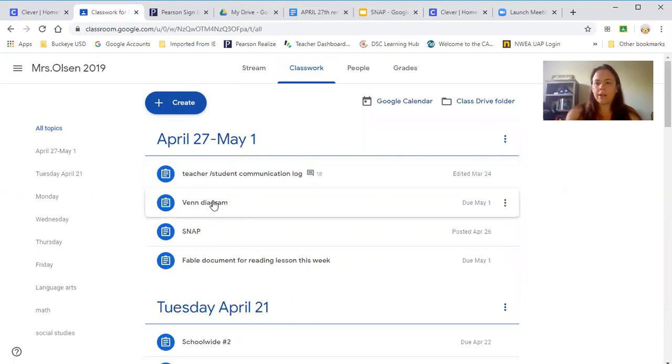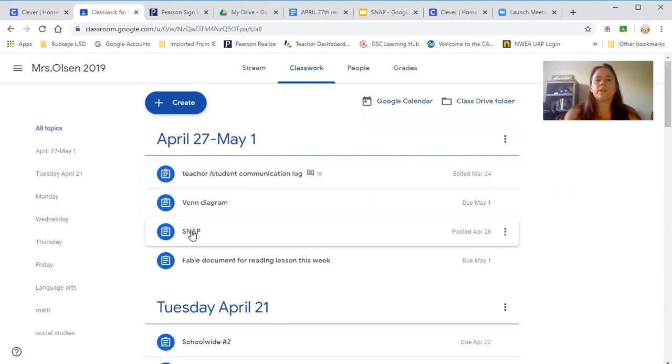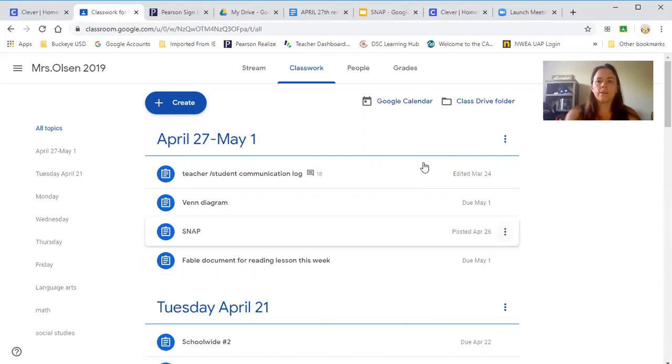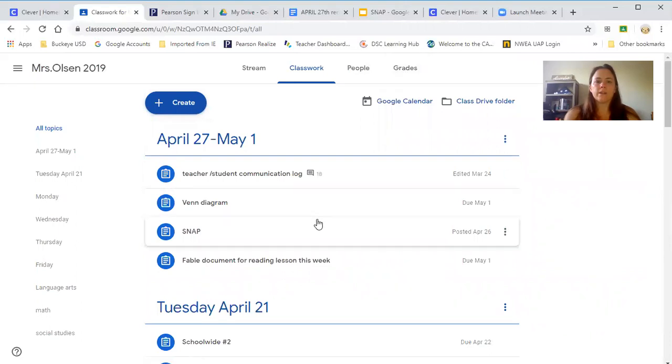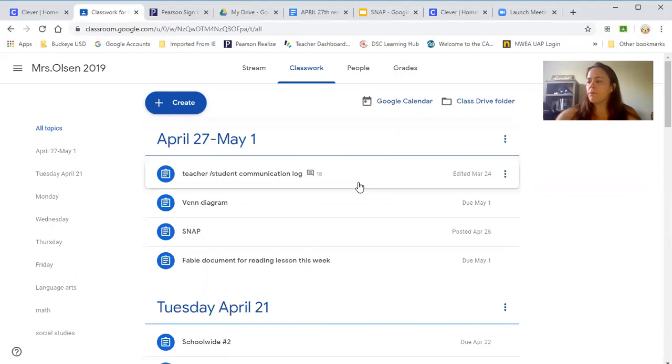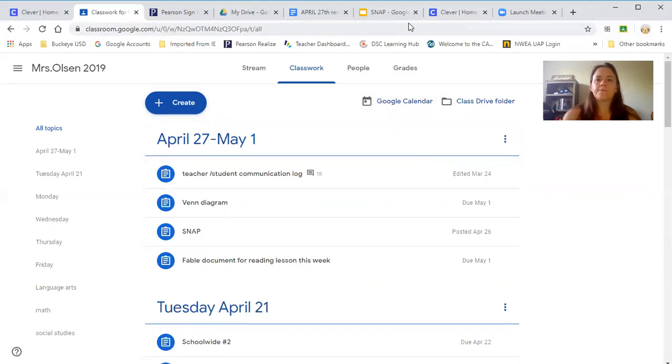So this is where they're going to find that Venn diagram to do, this is where they're going to find those SNAP Google Slides, and for their reading lesson this week they're going to be using this document right here. So they'll just click on it. This one they will be turning in, and then it should have grades over here if they get things returned.